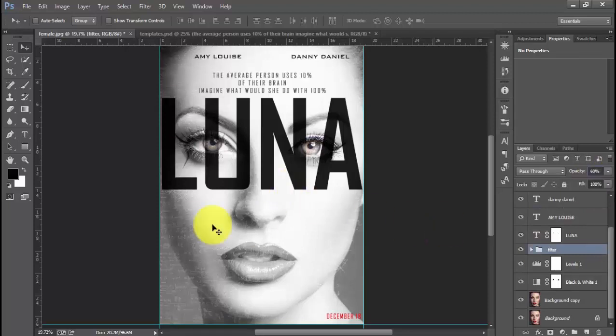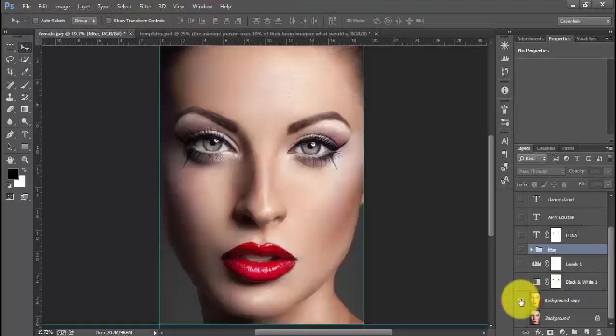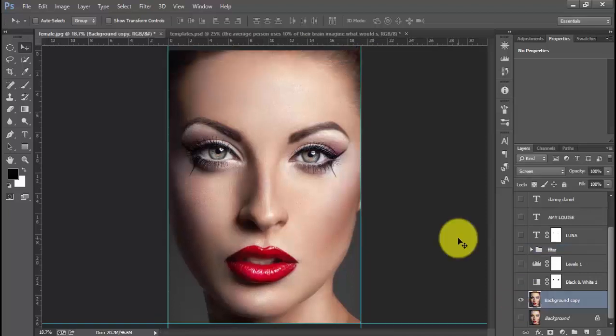After that, I will increase the color saturation in our eyes. To do that, I will Alt-click the background copy so that we can isolate this layer. After isolating the image...